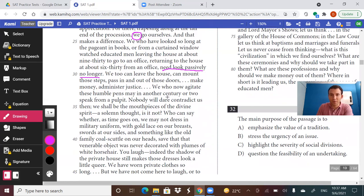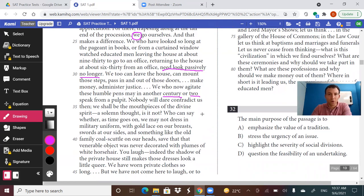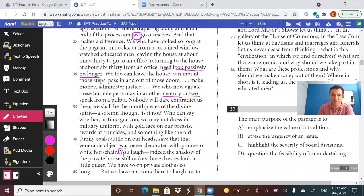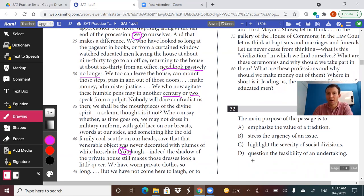She's saying that women will become pastors in a century or two — this is 1938. Clearly she didn't even see how quickly society would progress, because today in 2021 we have plenty of women preachers. Who can say whether we may not dress in military uniform, with gold lace on our breasts, swords at our sides. You laugh — indeed the shadow of the private house still makes those dresses look a little queer. We have worn private clothes so long. But we have not come here to laugh or to talk of fashions — we are here on the bridge to ask ourselves certain questions. And when she says 'we' over and over again, she's trying to influence the women of society to consider their role.